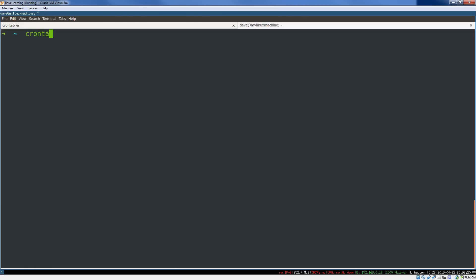Each user has what's known as that user's crontab, which is short for the cron table. It's the table of scheduled processes that you want to schedule in the future. You can list your crontab by saying crontab -l. You can see I don't have a crontab yet. So to edit a crontab, we're just going to replace that L with an E for edit.